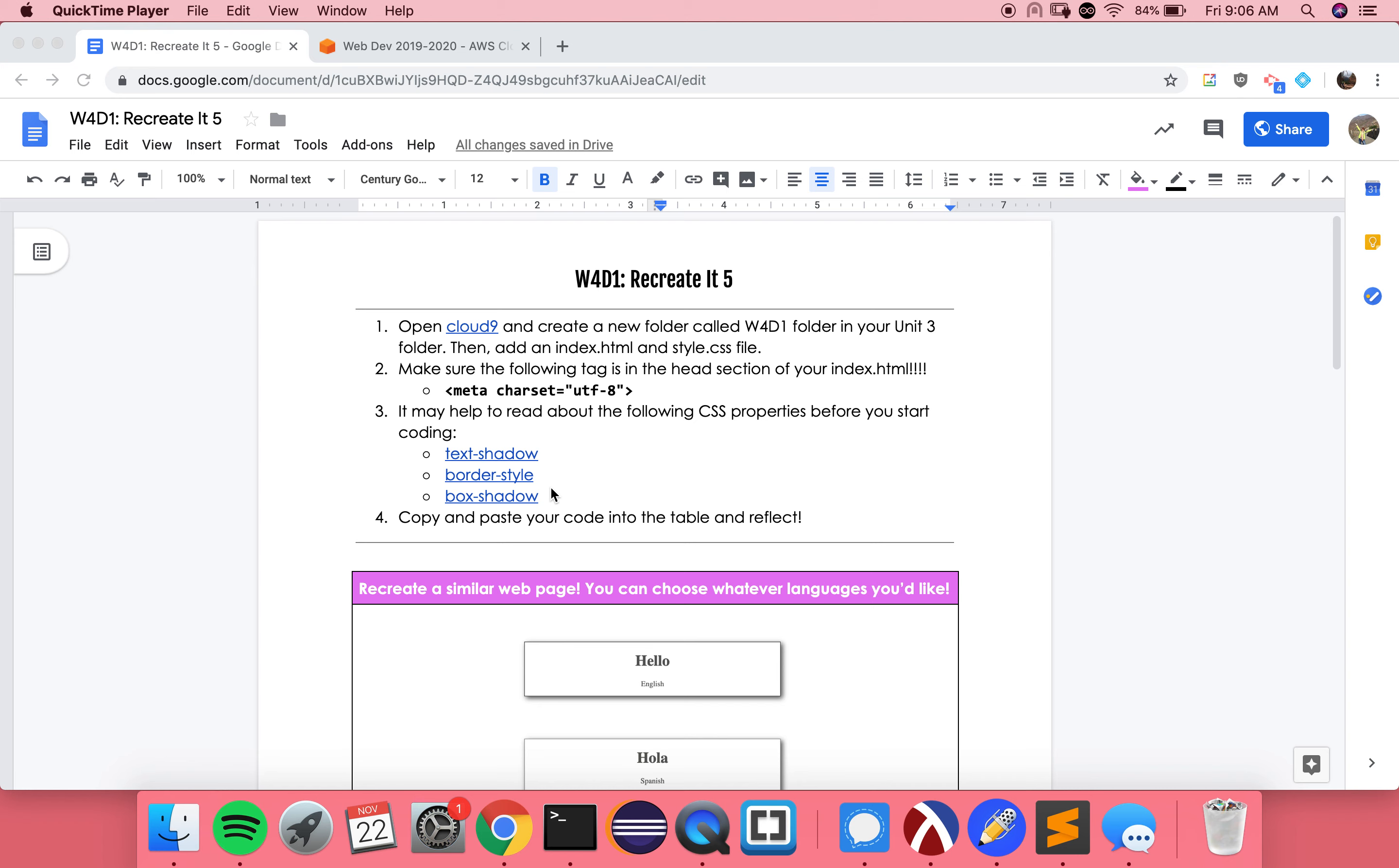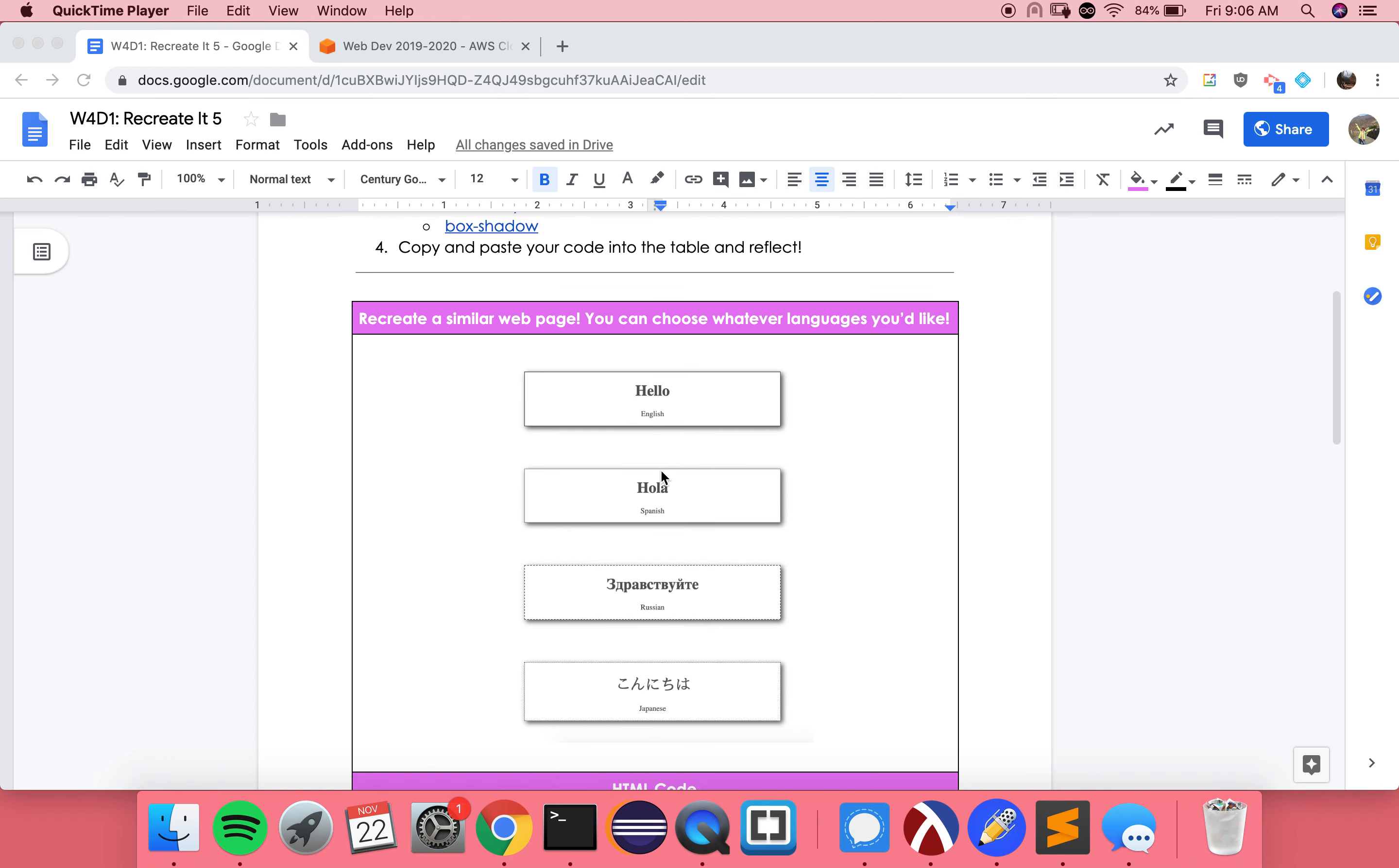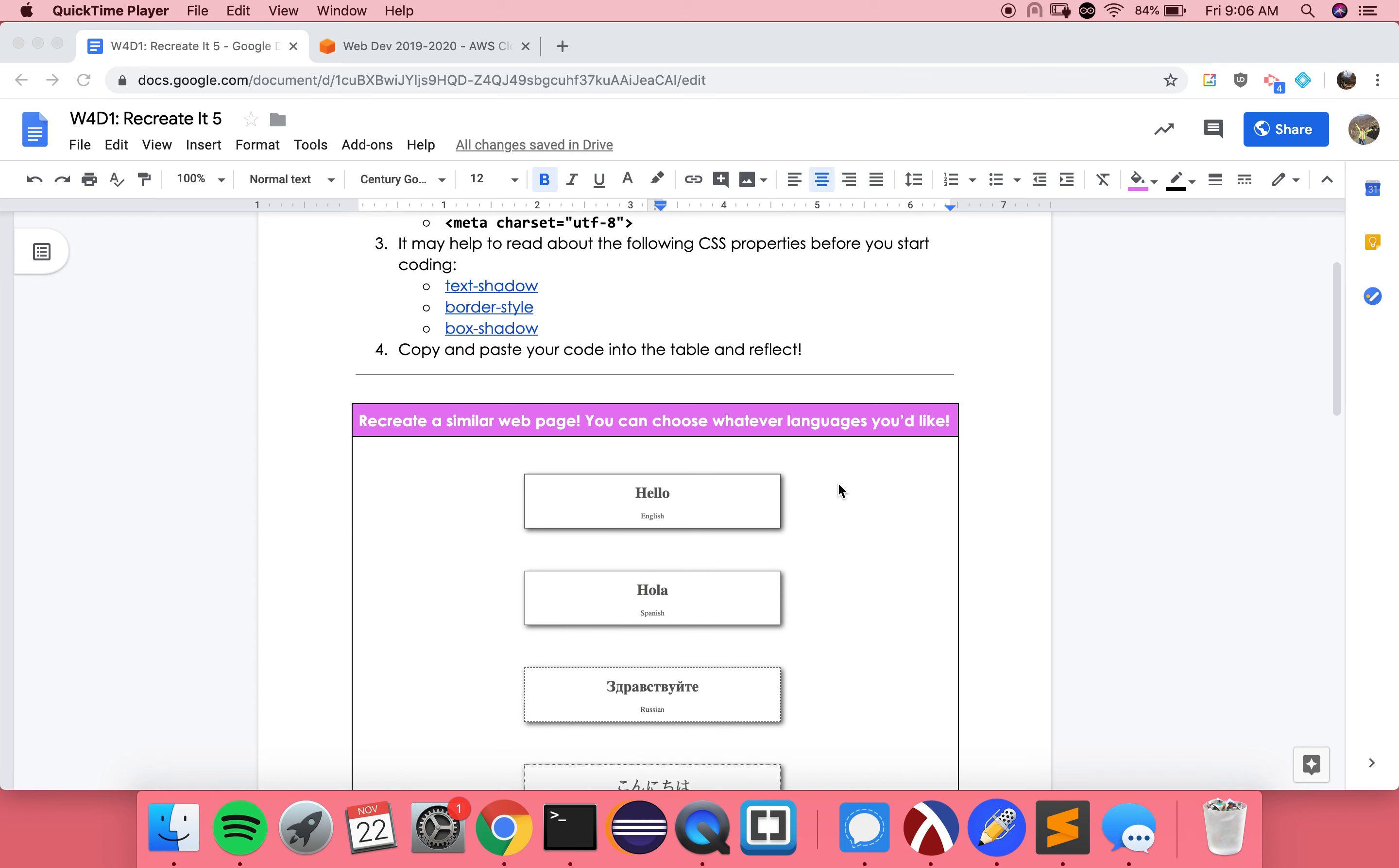So there's some setup that I really need to highlight for today's challenge, because without it, you won't get this to work, especially if you choose languages that don't have the traditional alphabet that we have in English and Spanish, for example, Russian or Japanese. You can choose whatever languages you'd like, by the way. You can choose whatever languages you would like to say hello in.